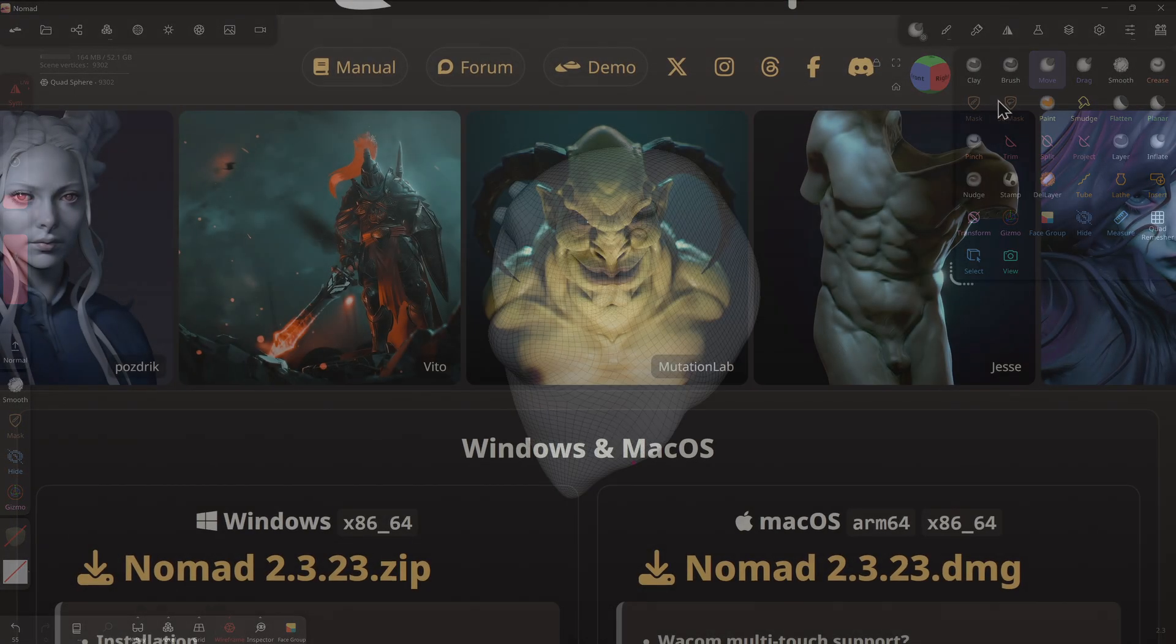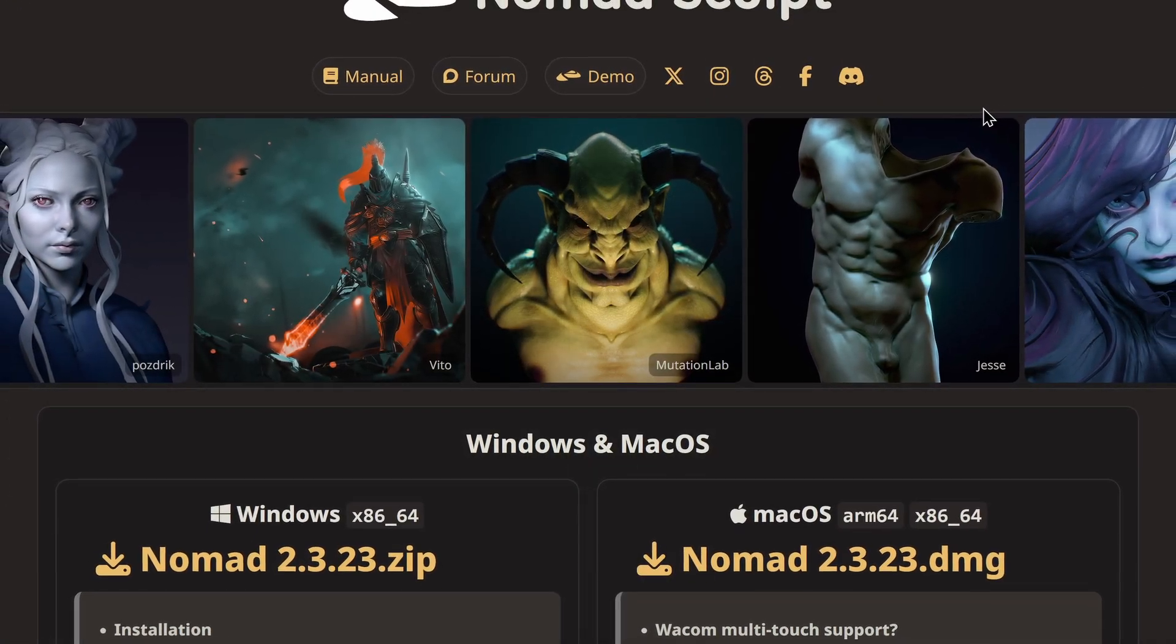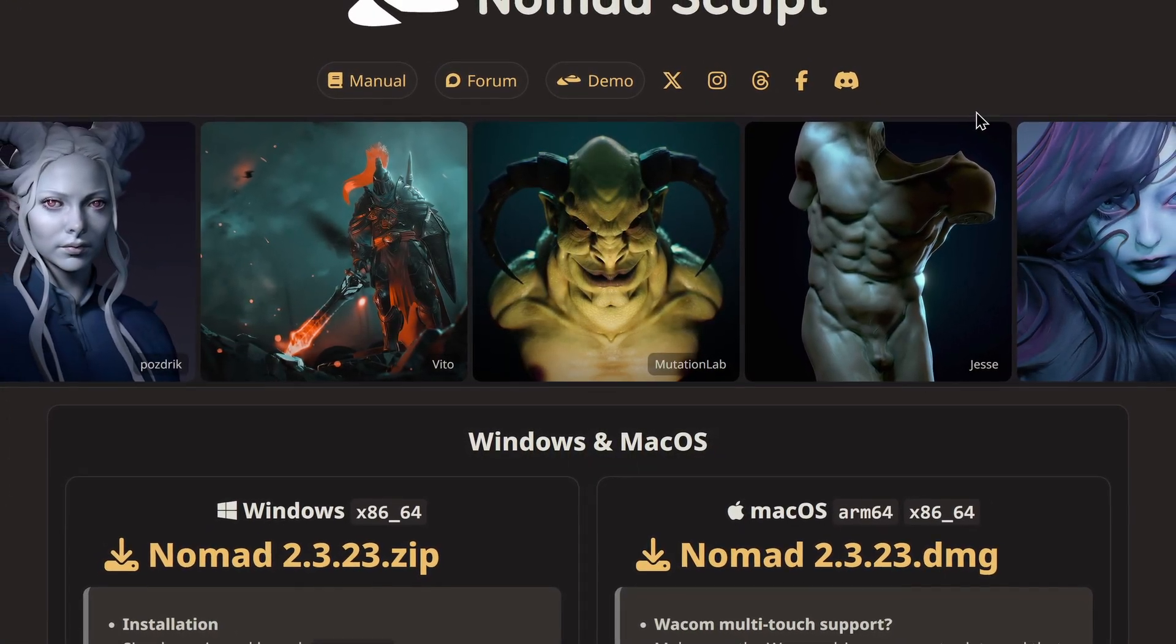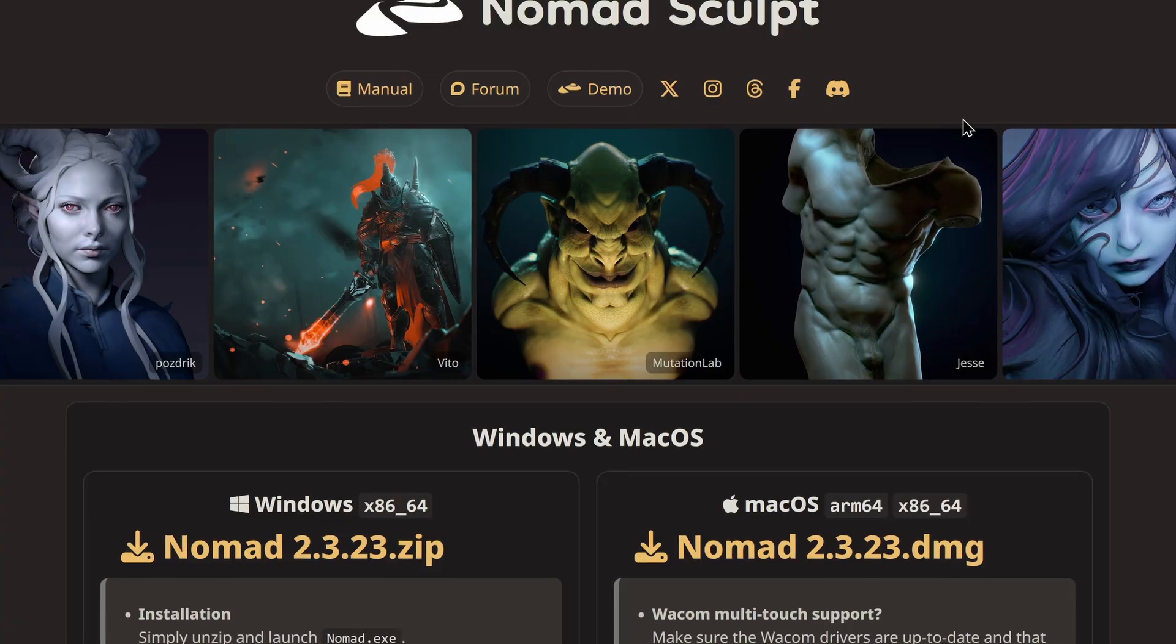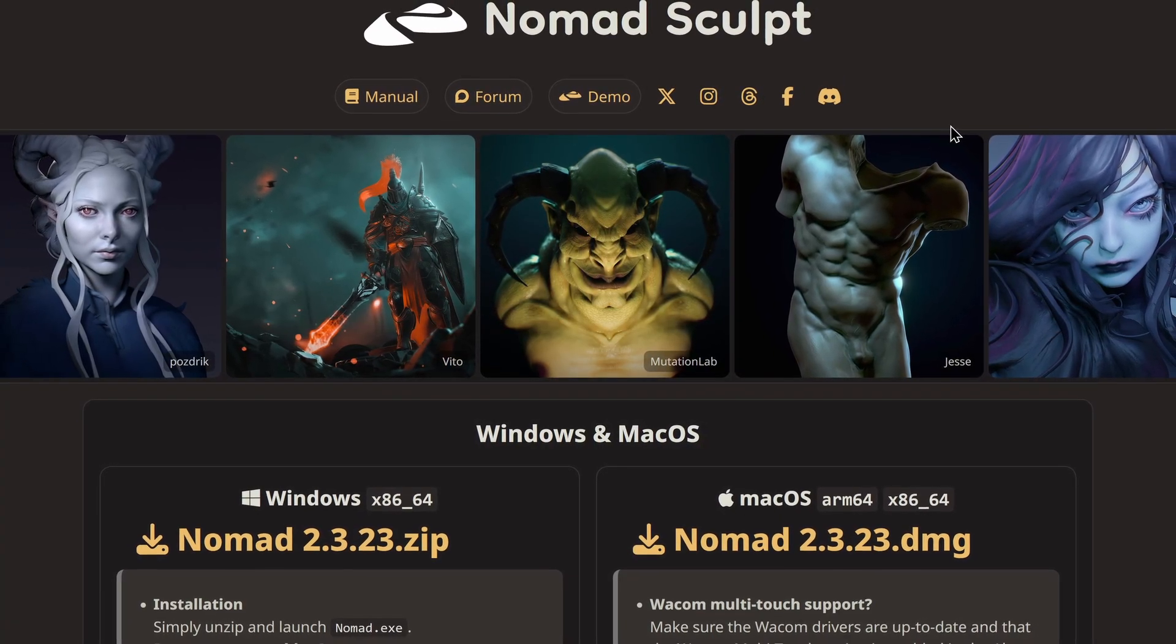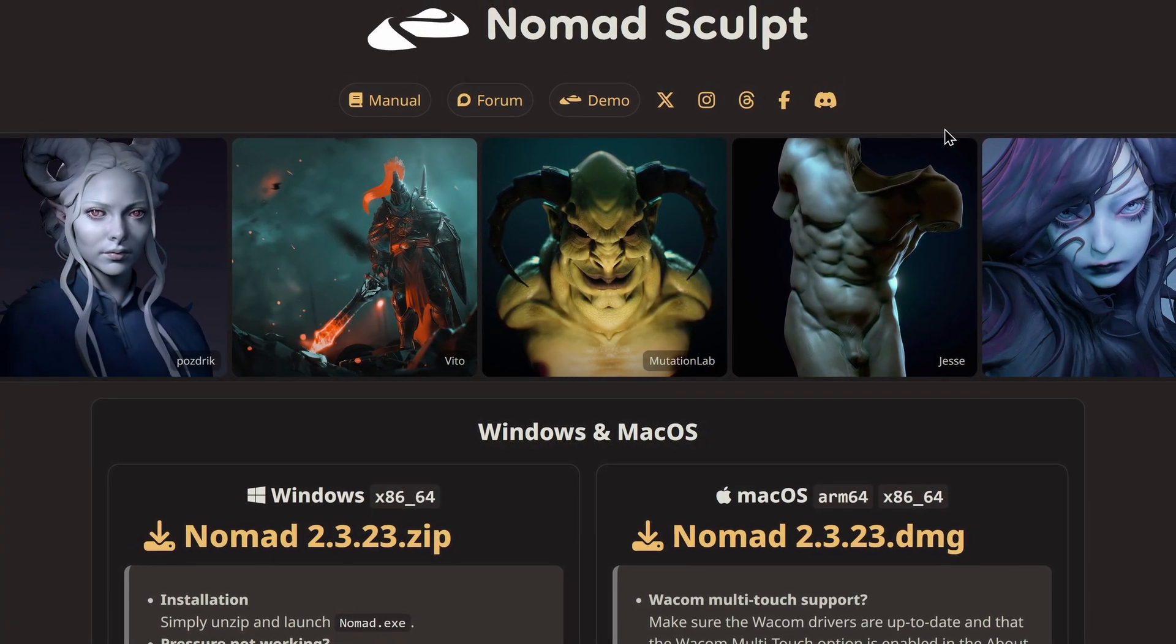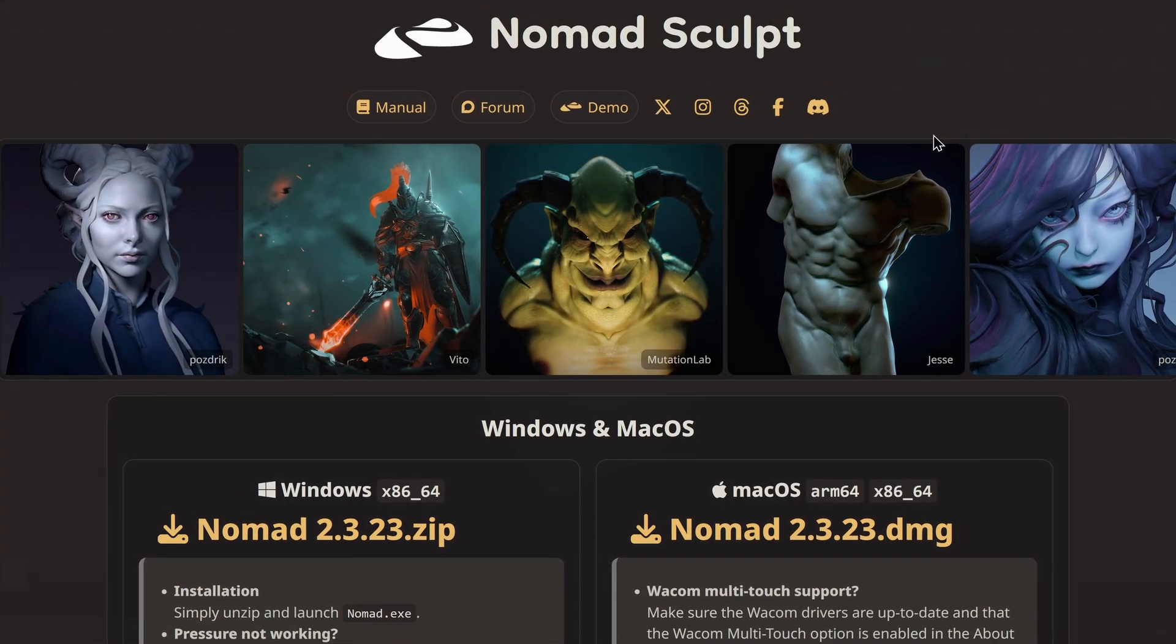So Nomad Sculpt has just dropped on PC. Now Nomad Sculpt is a very cheap sculpting app. It's 35 US dollars and that's a one-time payment.